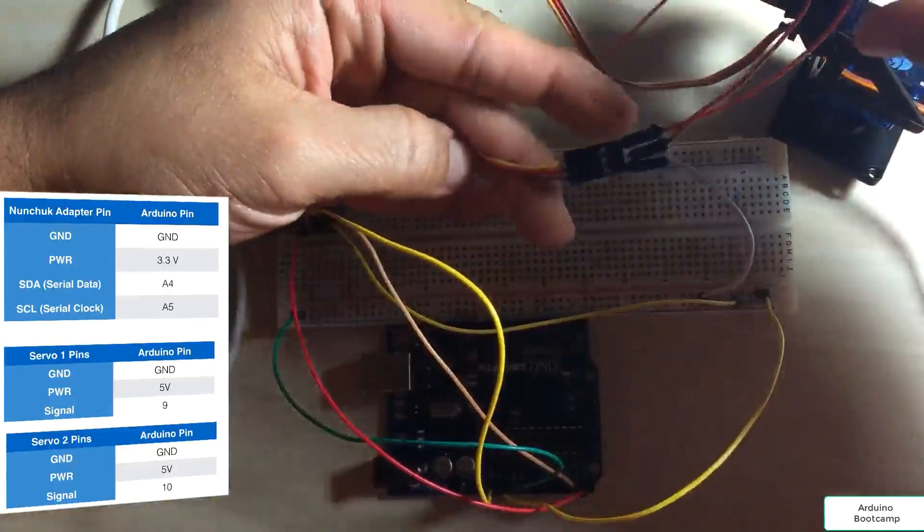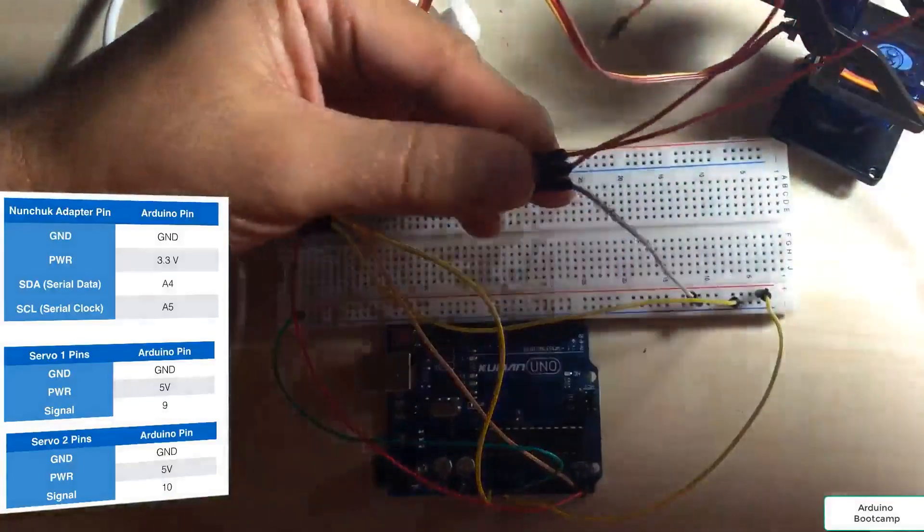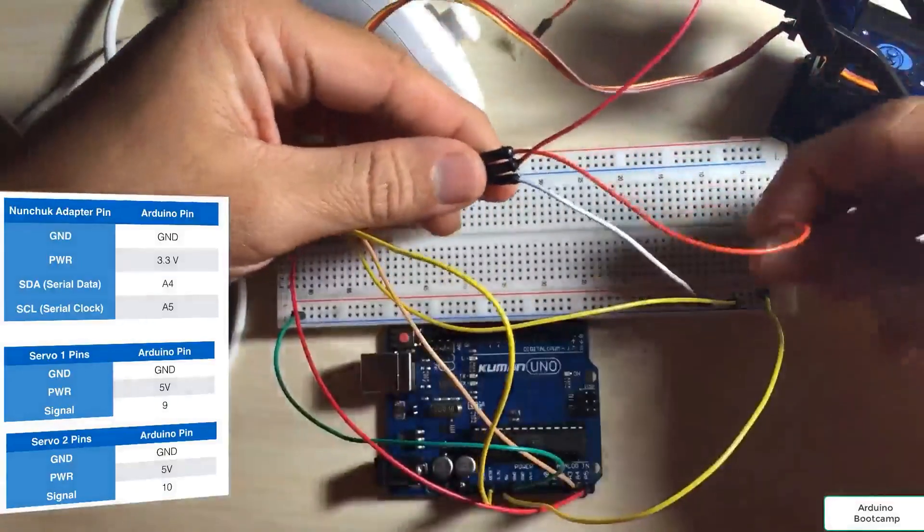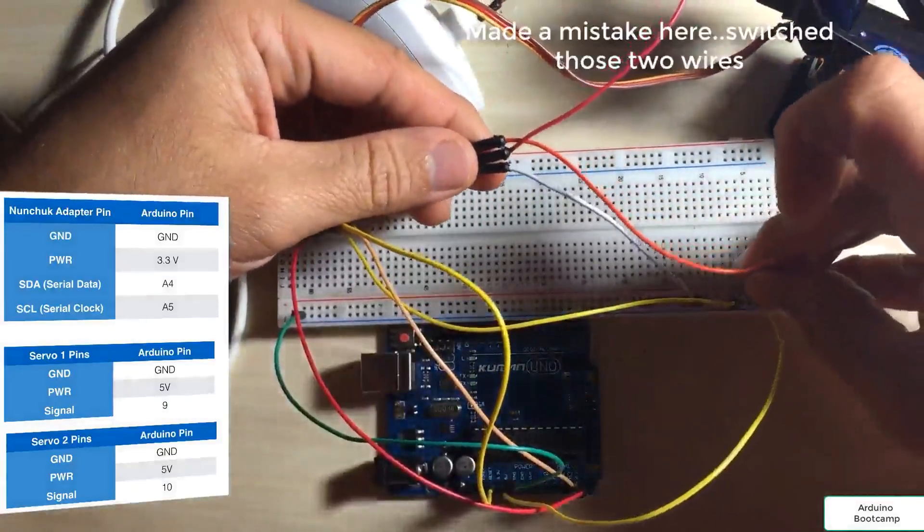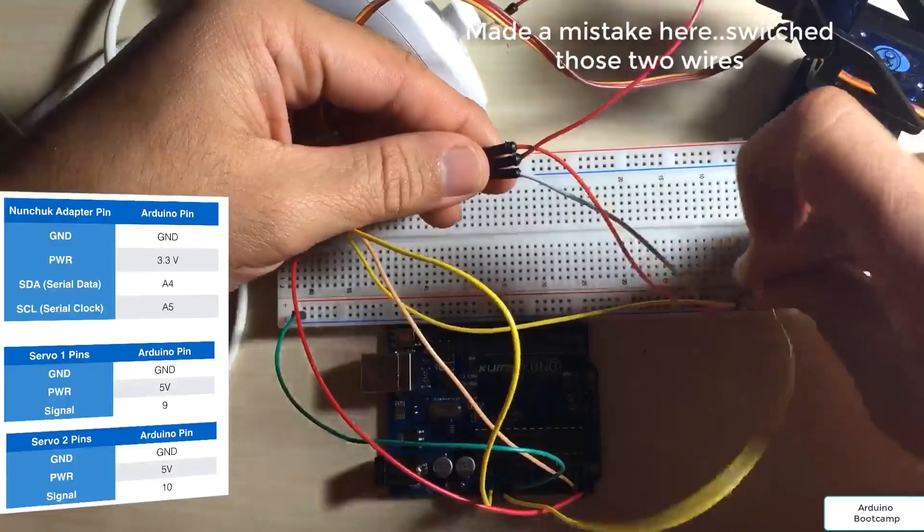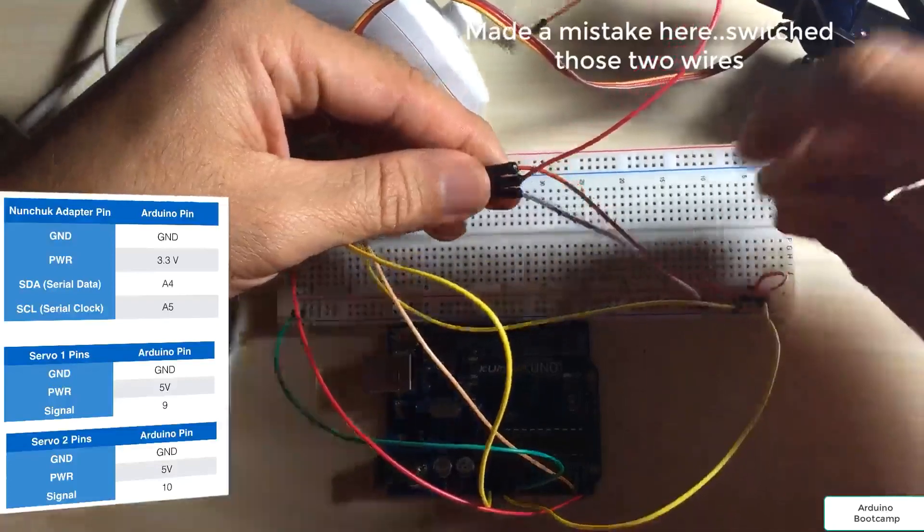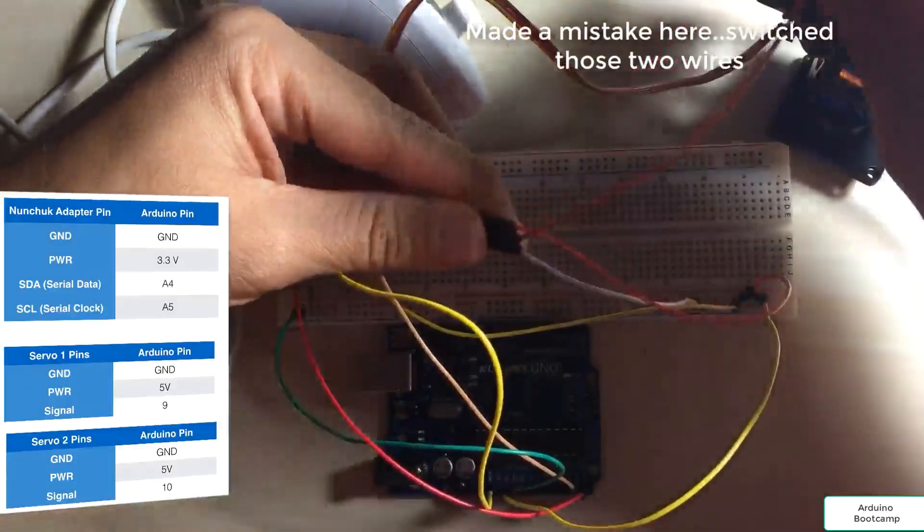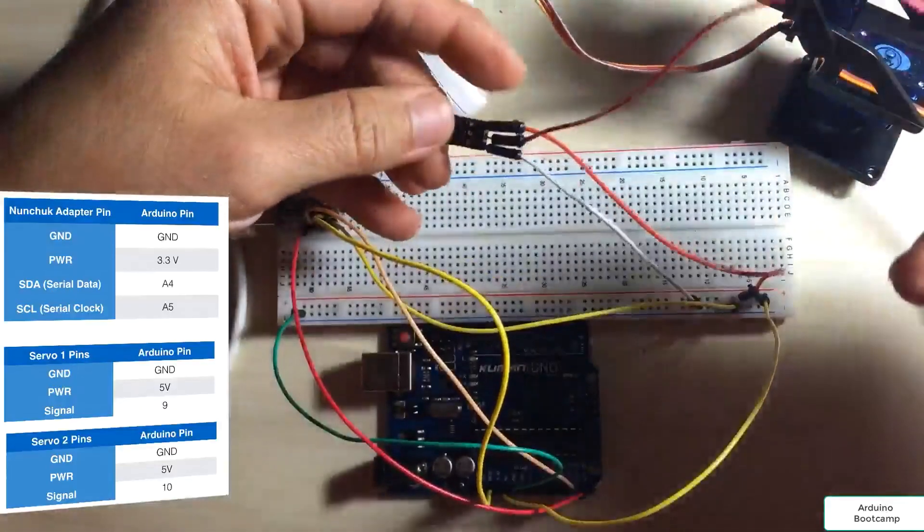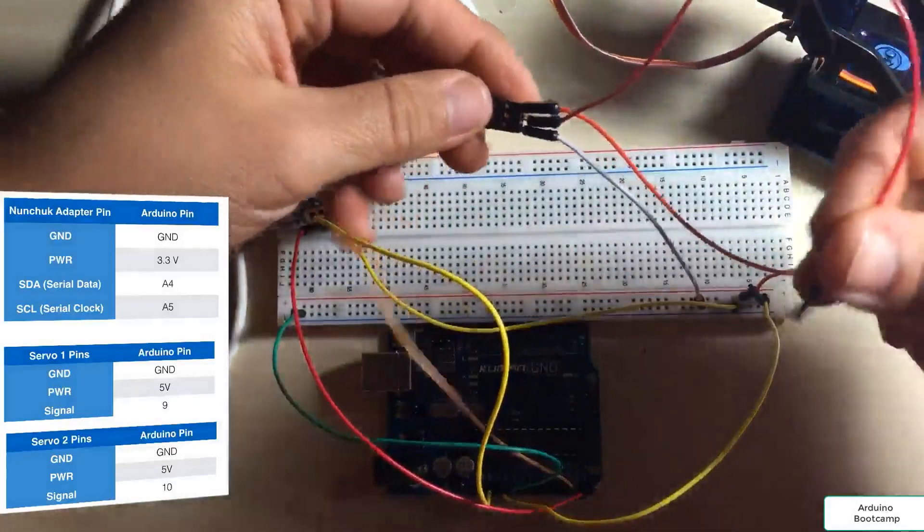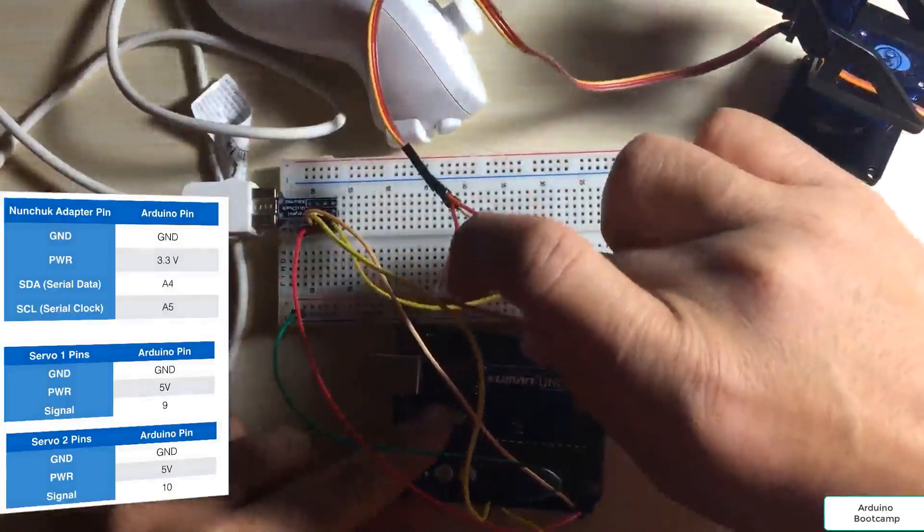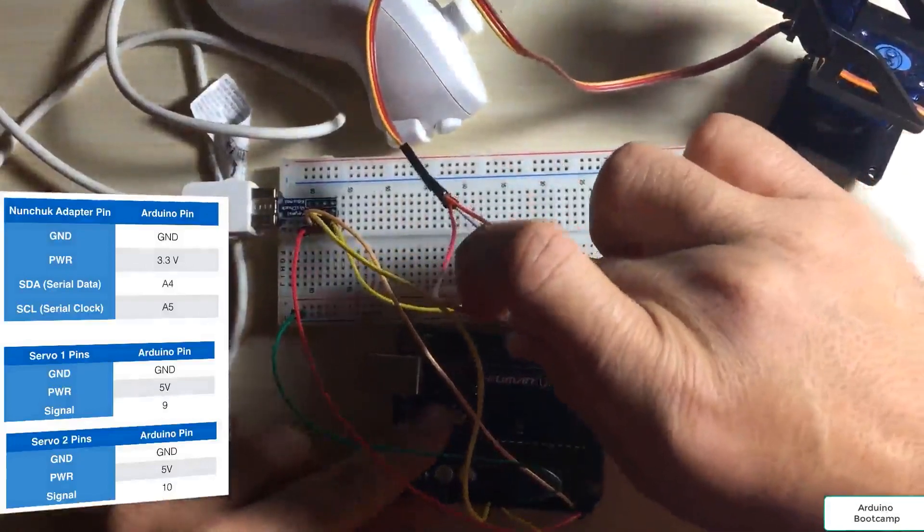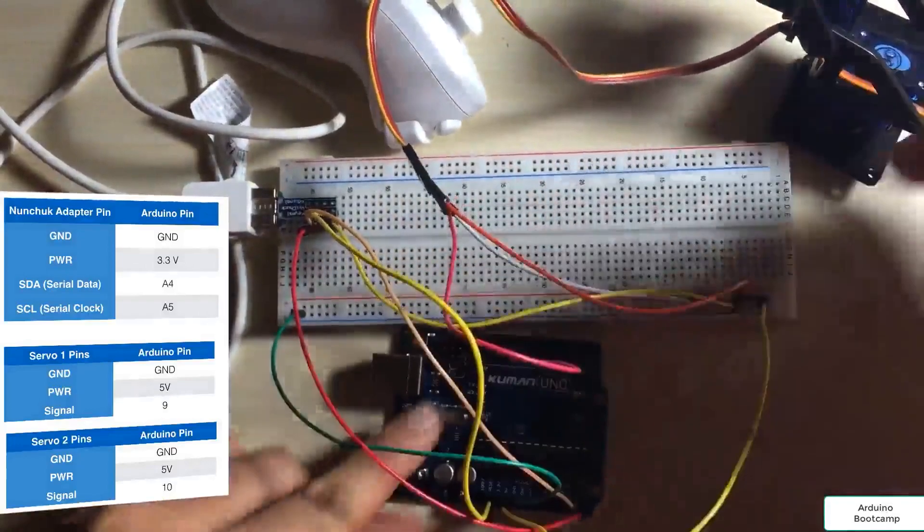So that's going to go to 5 volts. And the signal wire is going to go to pin 9 on the Arduino. So we'll connect that.